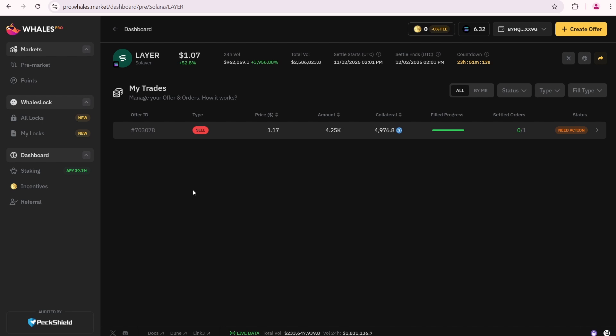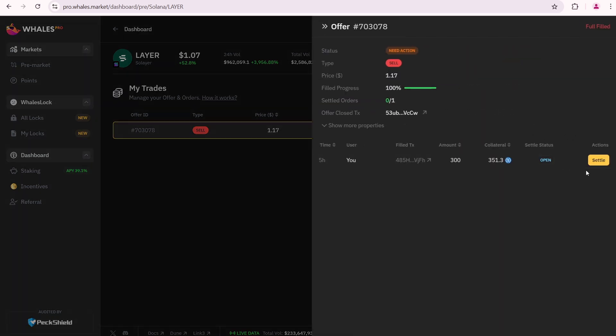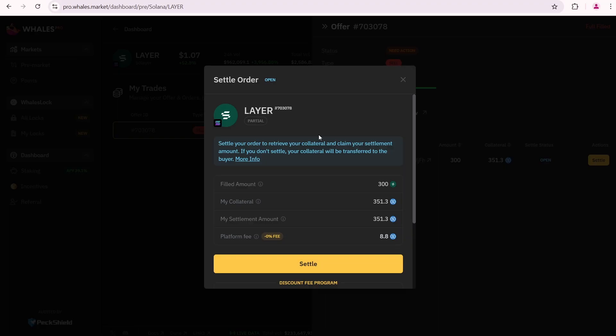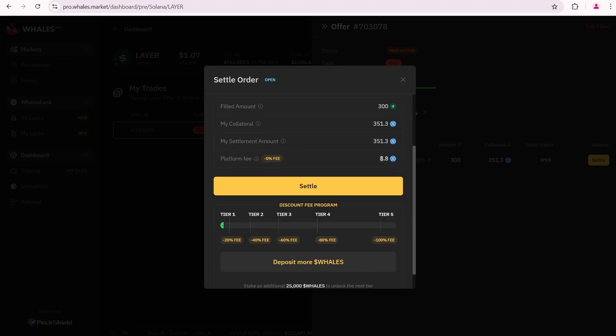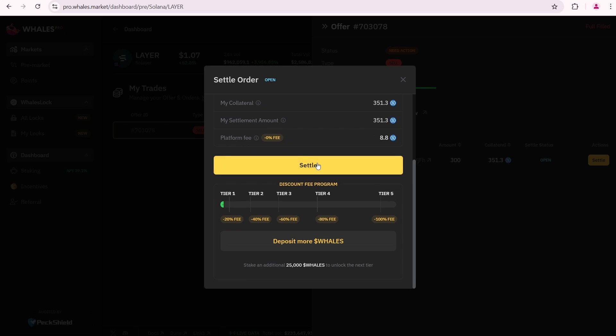Now let's fast forward to the Solaire TGE time, which aligns with the Settlement start time on Wales market. The Settlement end time is also displayed. The countdown shows that I have less than 24 hours to complete my order. Let's go over here. You can see the Need Action message. If we click on it, we will see that the Settlement button is now active. Click on it. The Wales market fee is 8.8 USDC. Then click Settlement.